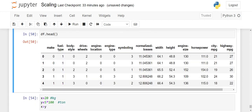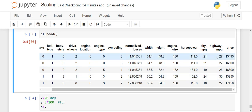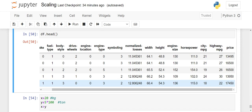If you see our dataset, we see that normalized losses is measured in some currency, width is measured in inches, height is measured in inches, engine size is measured in some units, horsepower is measured in horsepower, city mileage per gas is measured in miles, highway mileage is measured in miles, and price is measured in currency. All our variables are measured in different units, hence it is important for us to convert everything into one standard unit.